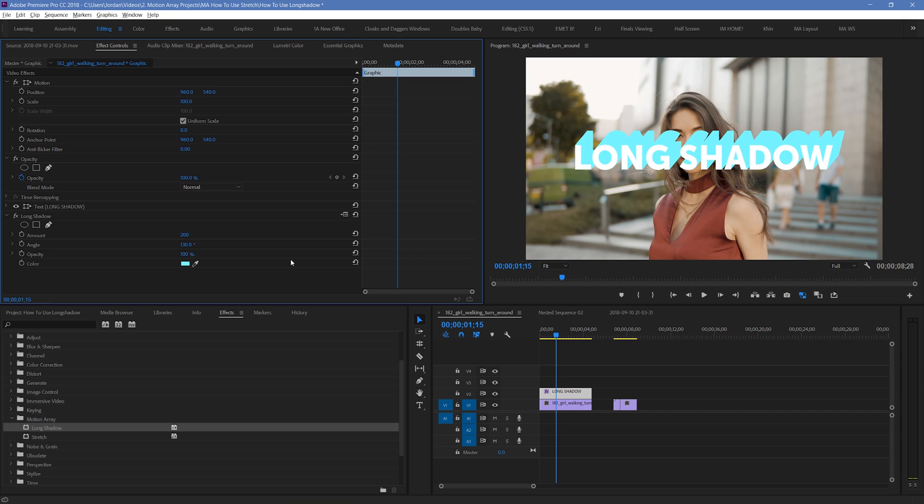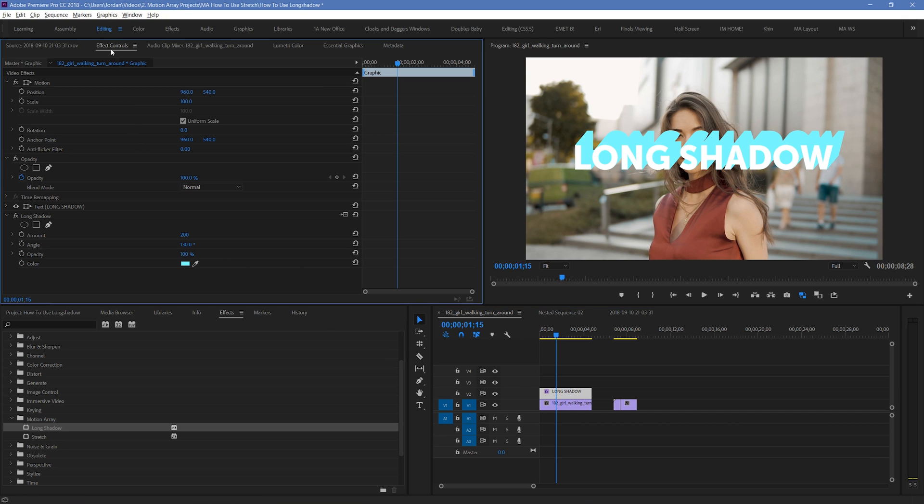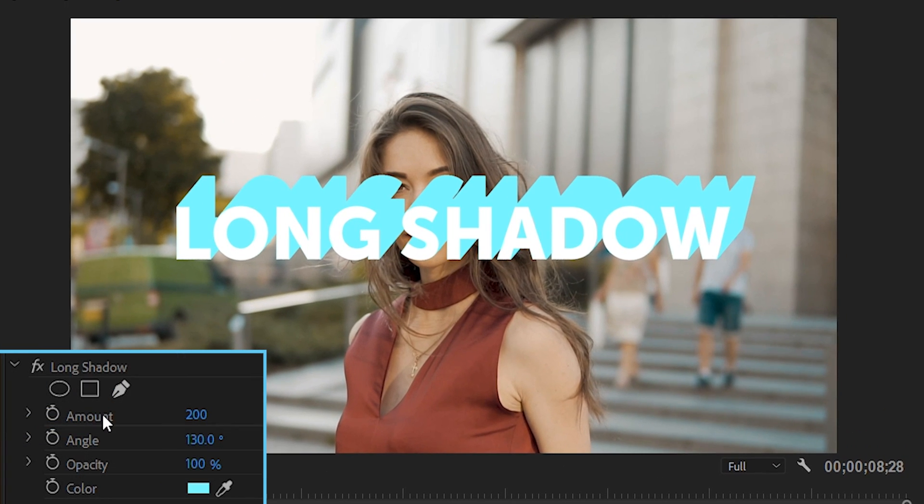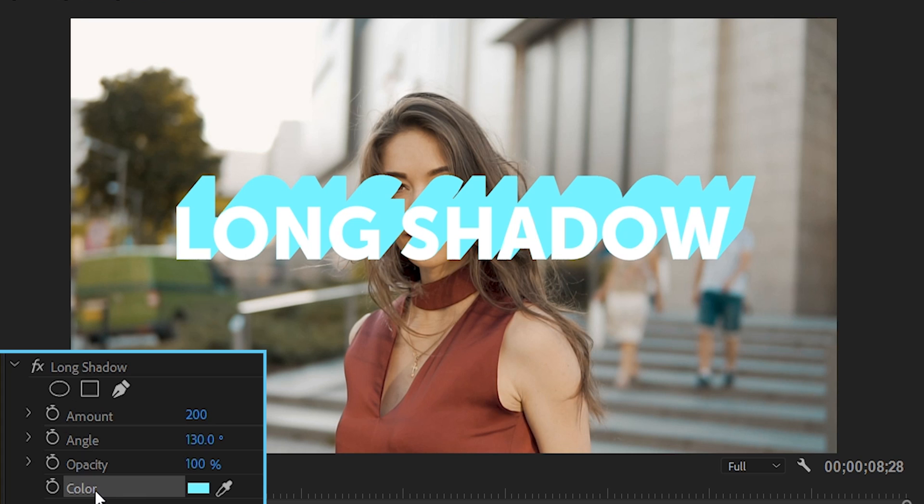To start to play around and edit your effect, highlight your layer with this effect and then go up to effect controls. Here you should see at the bottom, all the different parameters that you can use to influence this effect: Amount, Angle, Opacity, and Color.